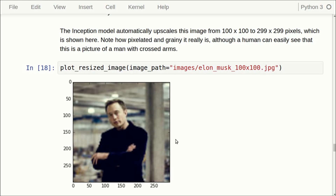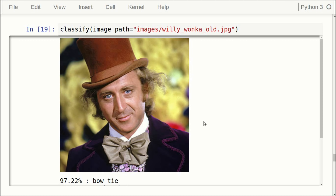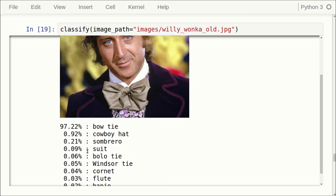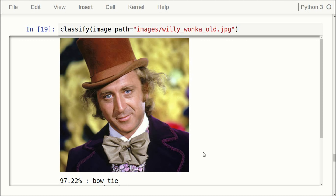Let's try with another image — this is the actor Gene Wilder, who passed away recently and did many comedies including Willy Wonka. What the Inception model sees here is a bow tie, with a score of 97.22%. The remaining classes have very low scores below 1%. I think what has happened is that the model was trained on data where every image of a person wearing a bow tie was classified as a bow tie rather than as a person. We might just rename this class to 'person wearing a bow tie'.